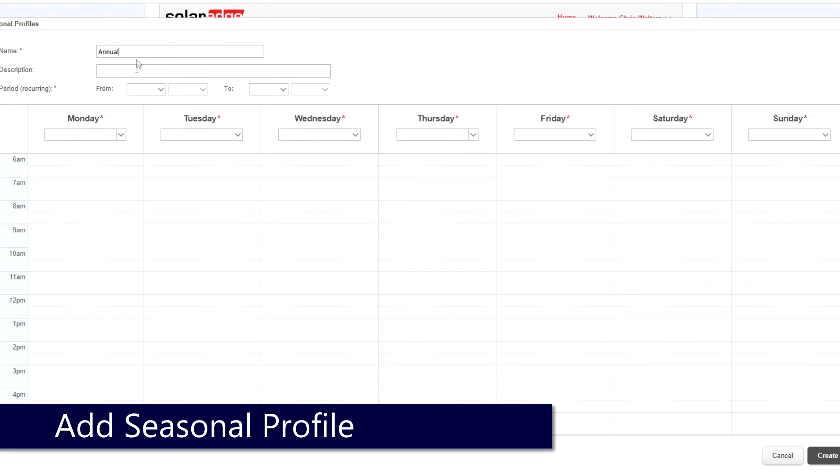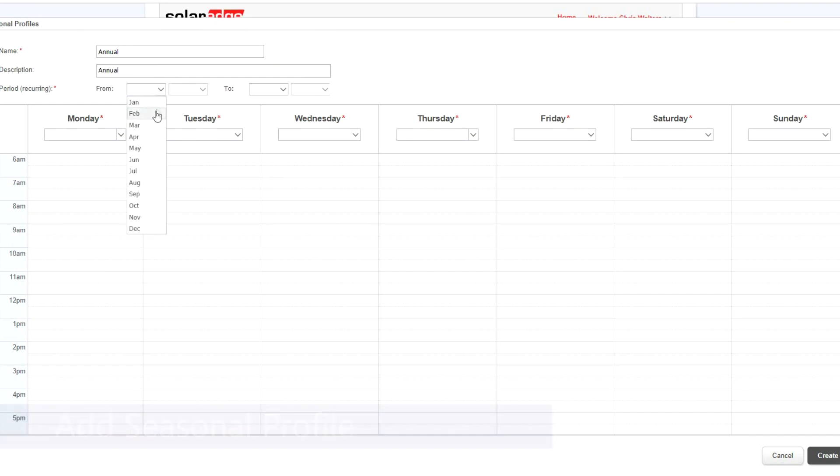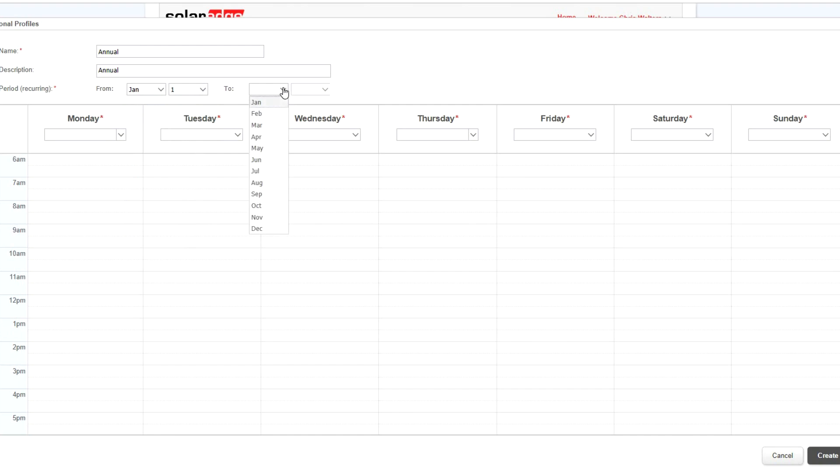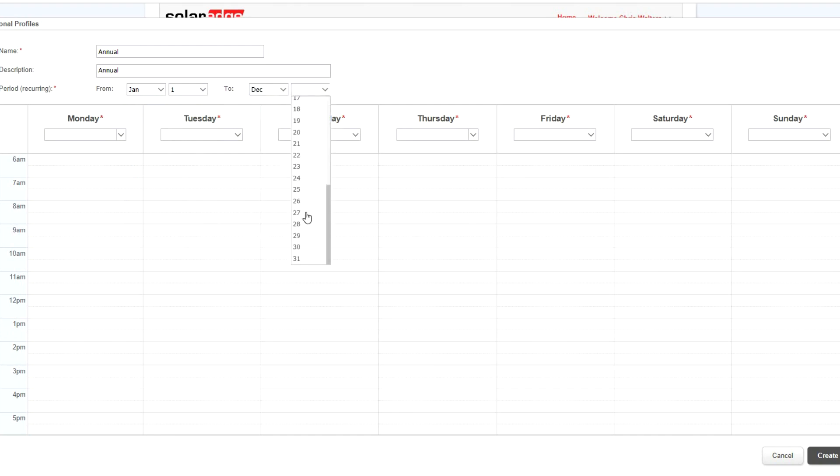Next, we'll add a seasonal profile. Click the Add Seasonal Profile button. Select your dates, and then select profile type for each day.